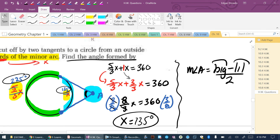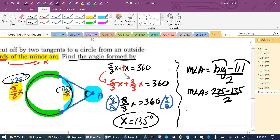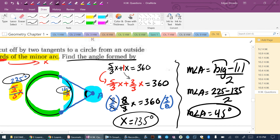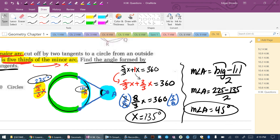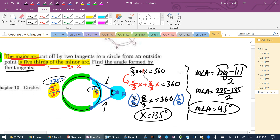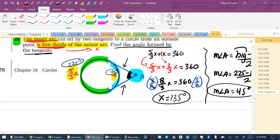The measure of angle A = (225 − 135) ÷ 2 = 90 ÷ 2 = 45 degrees. In my answer key I used the letter T, but the letter doesn't matter — you're still finding the measure of the angle outside the circle formed by the two tangents. So the measure of angle A is 45 degrees.